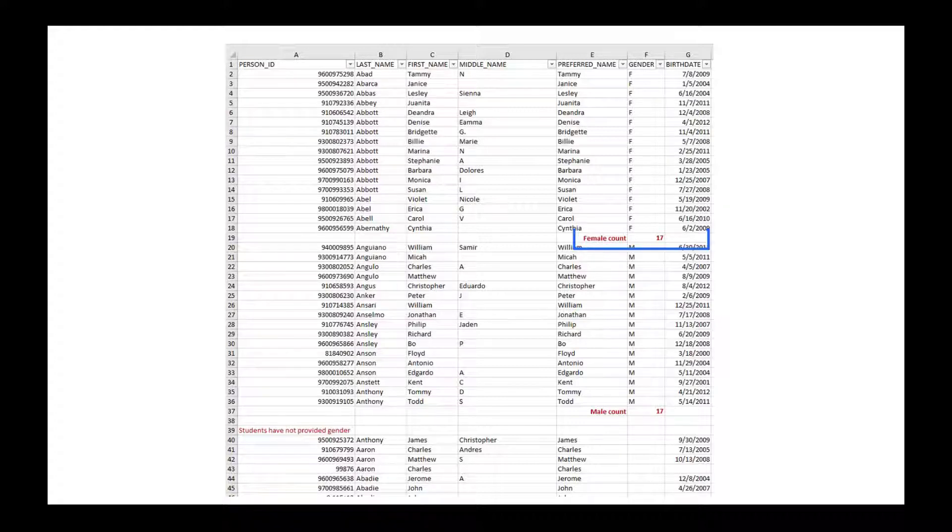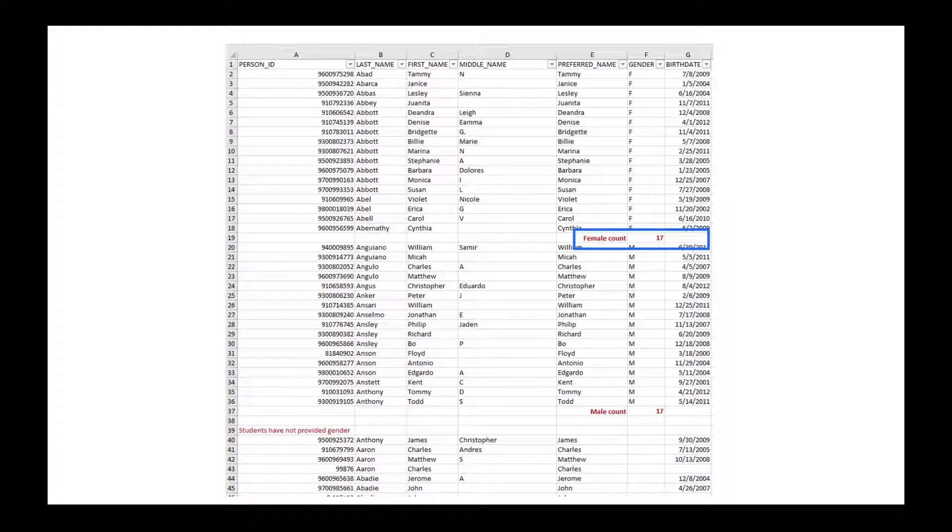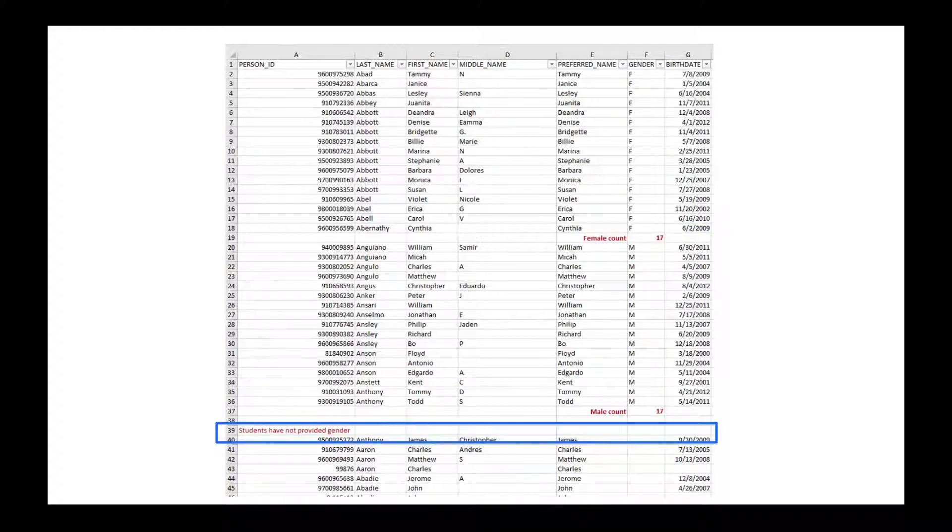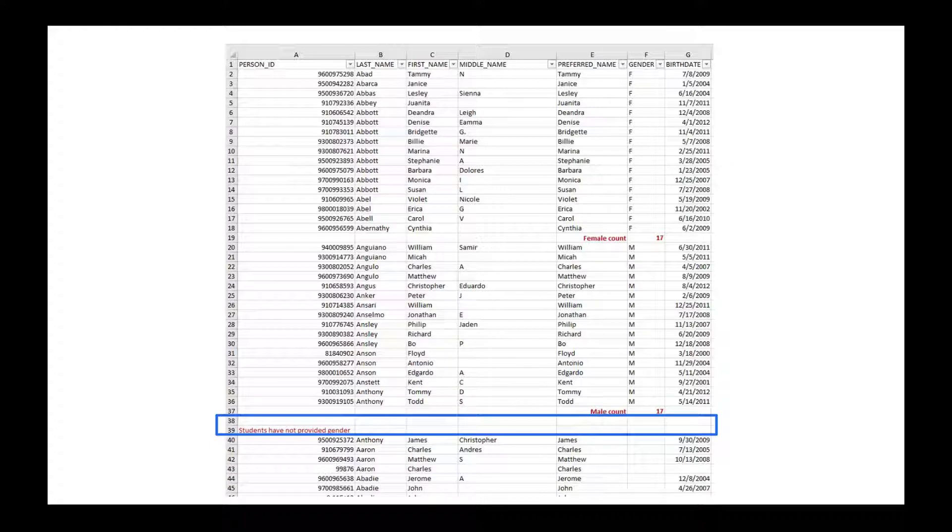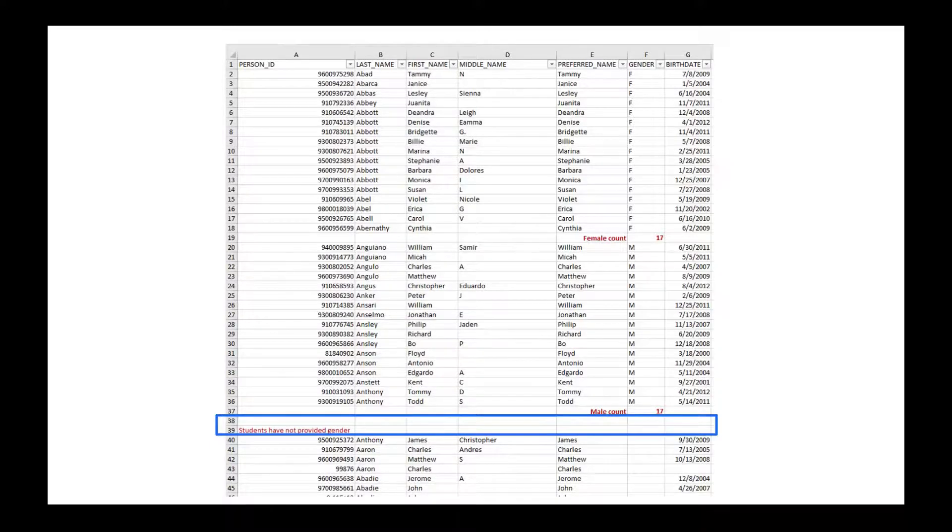Check for subtotal and total rows and remove them to avoid double counting or misleading results. Also look for embedded heading rows and remove them too. And finally, check for blank rows in the data. A blank row identifies where the upload should end.